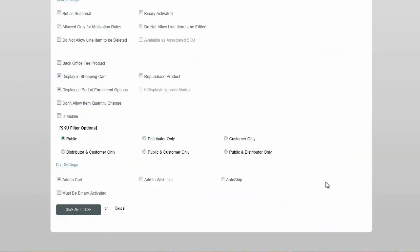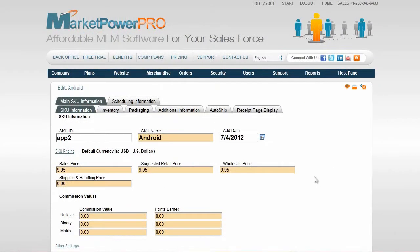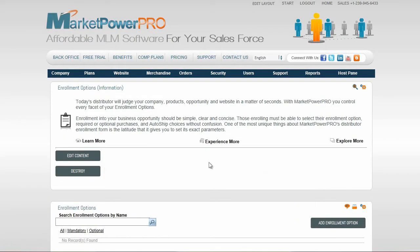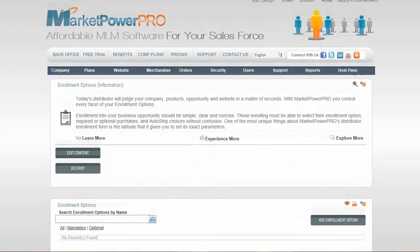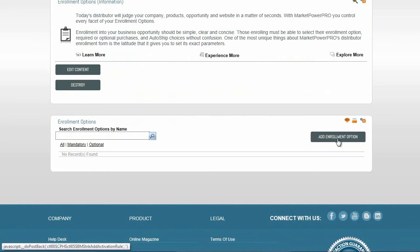Remember to save and close the pages if you have made any adjustments. Select Enrollment Options under the Plans menu and click Add Enrollment Option.